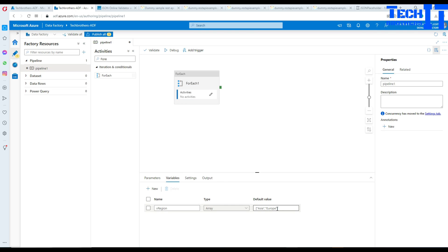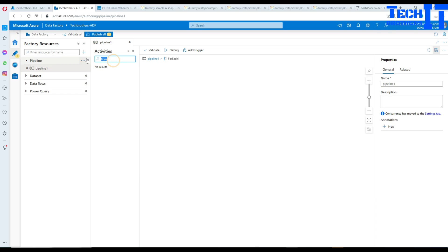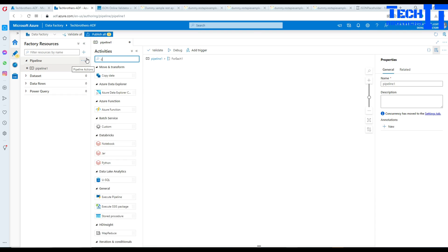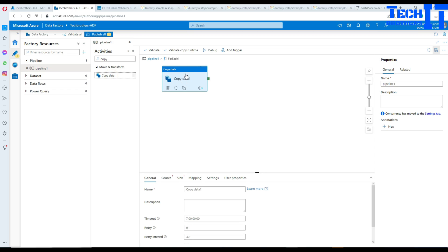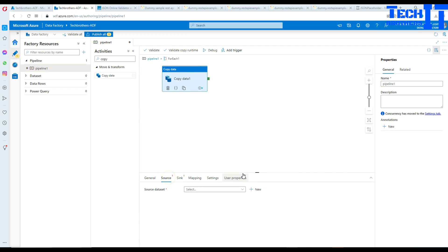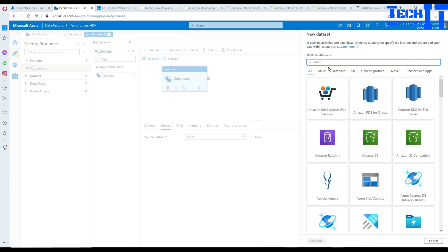We can create additional values if needed, but let's start with this one. Now we have two values sitting in the Items. We are going to click on the pencil sign, and here we are going to use the Copy activity. Bring the Copy activity in, and now we are going to go to the Source and make a dataset — Azure SQL — and select Continue.